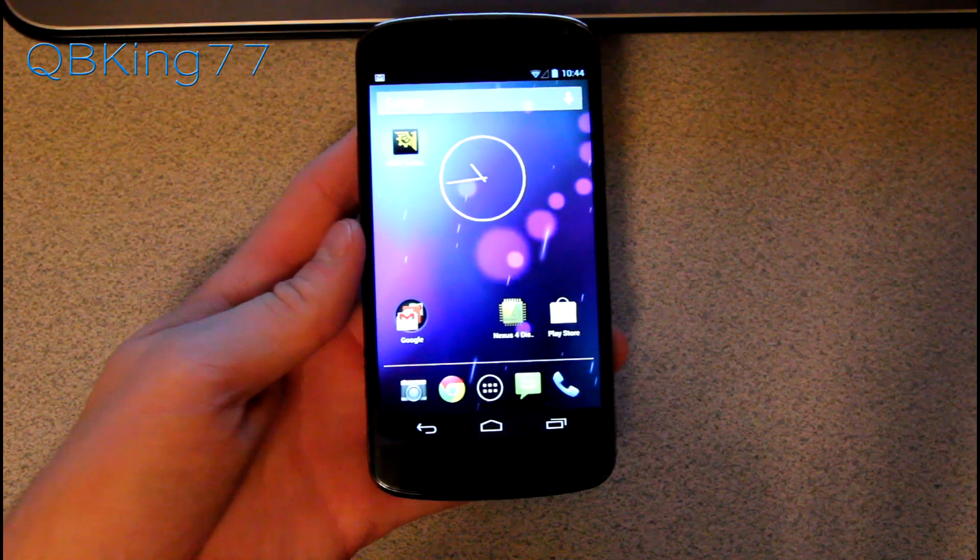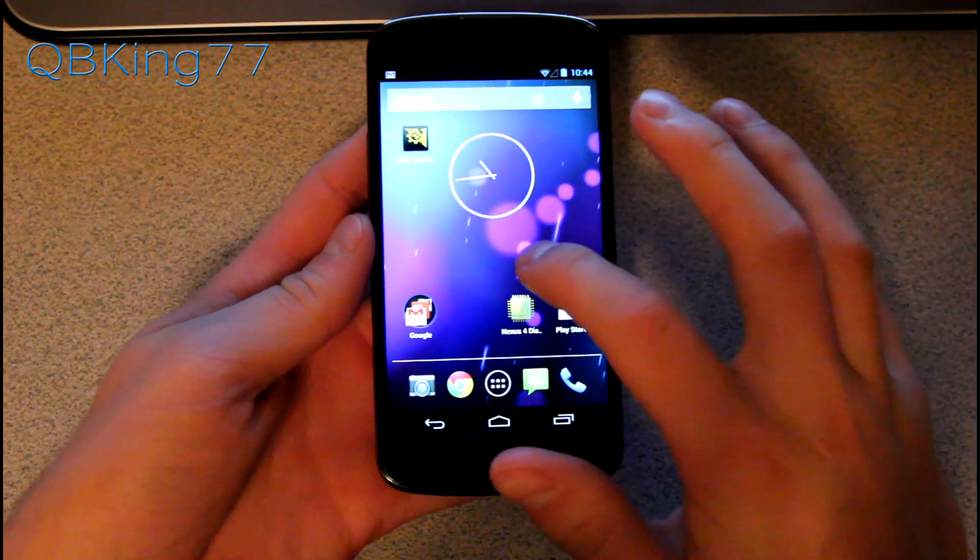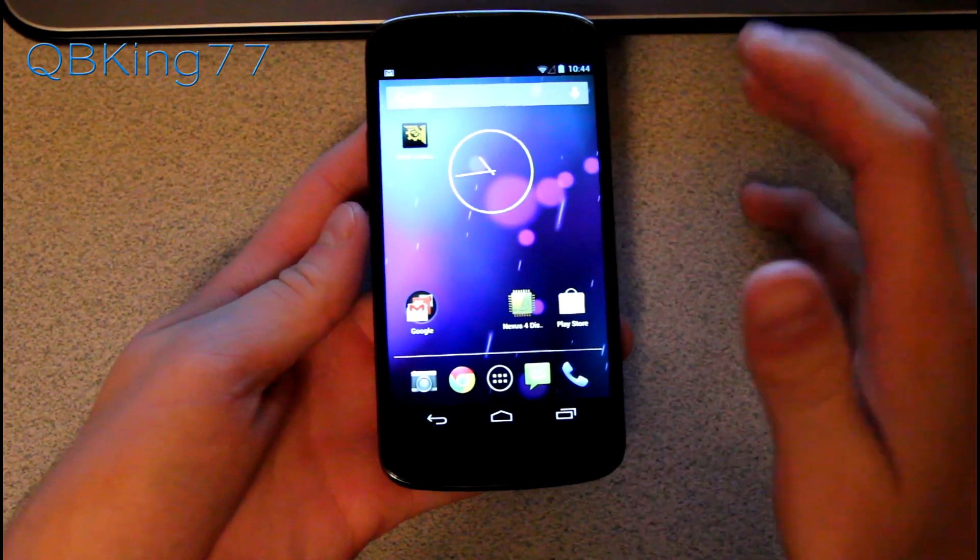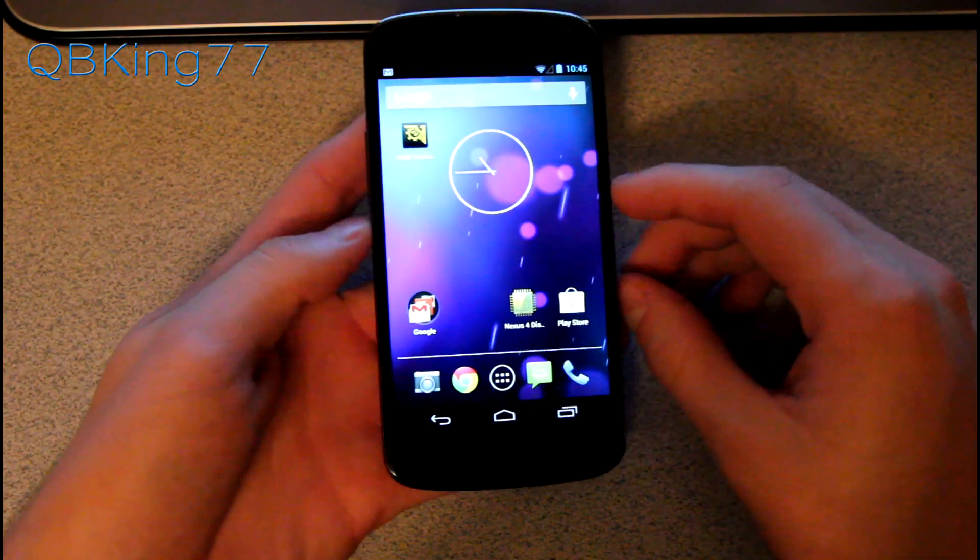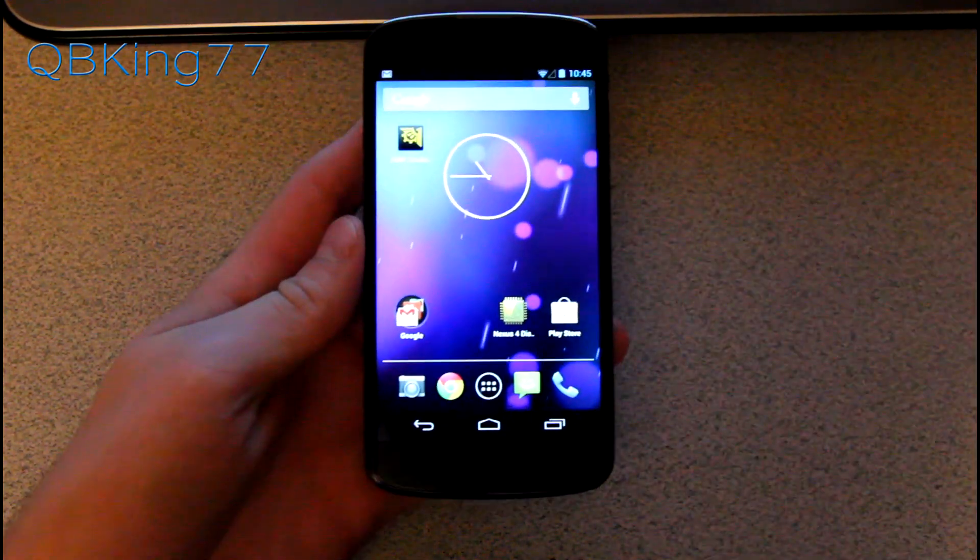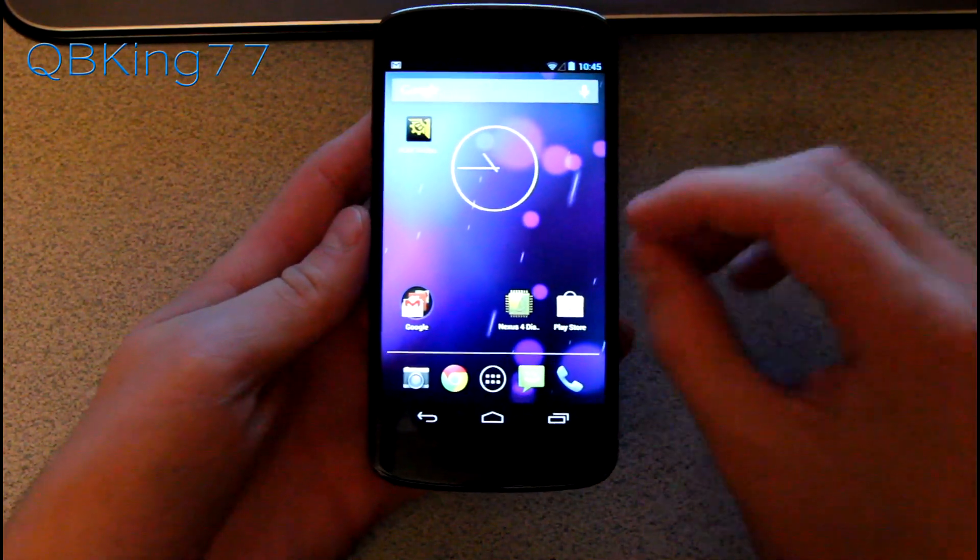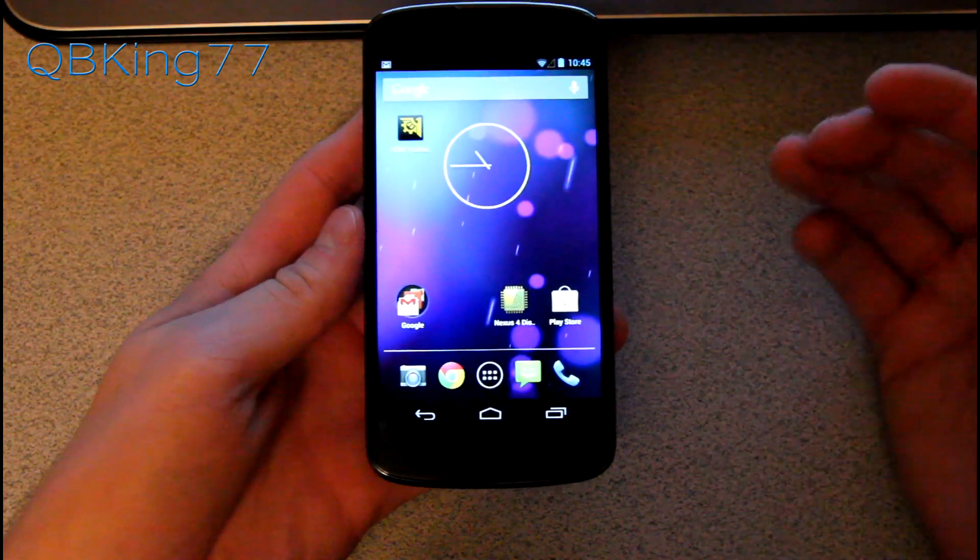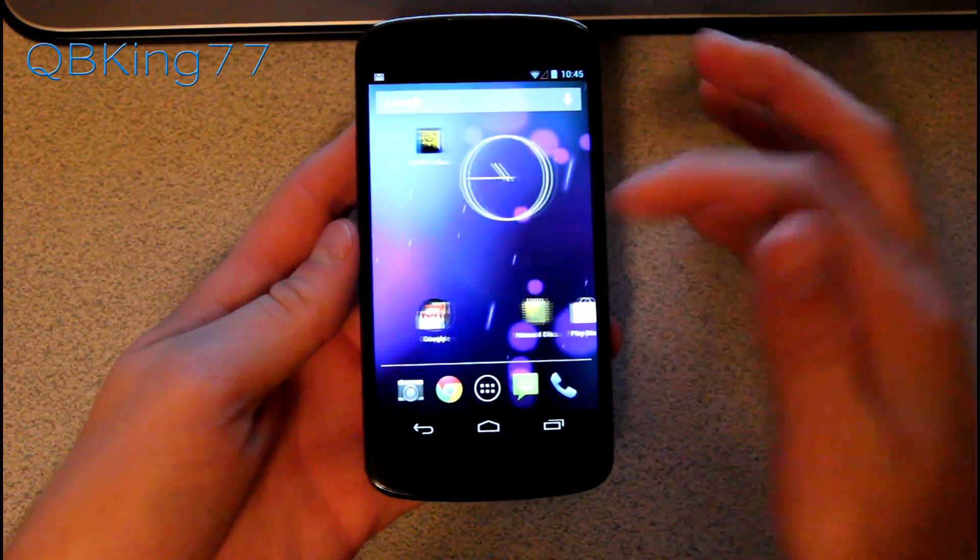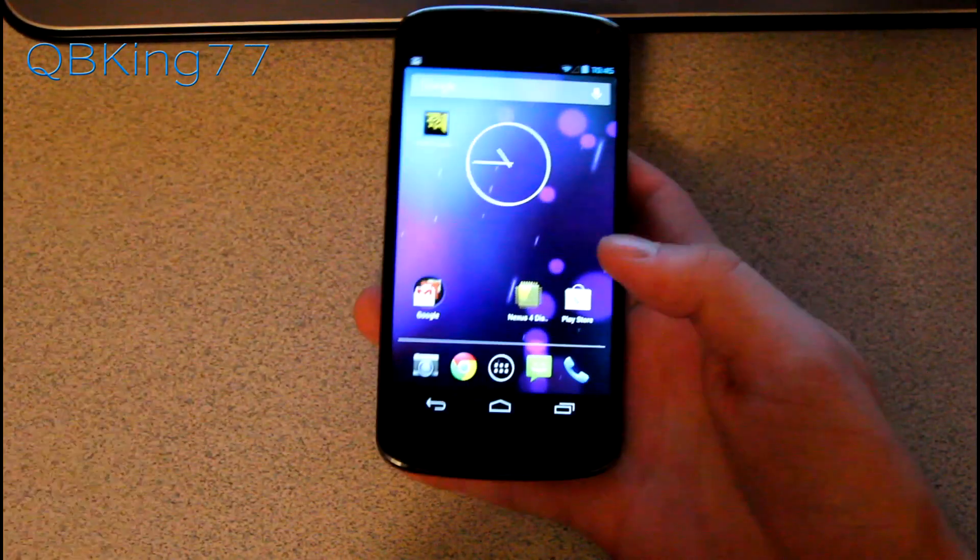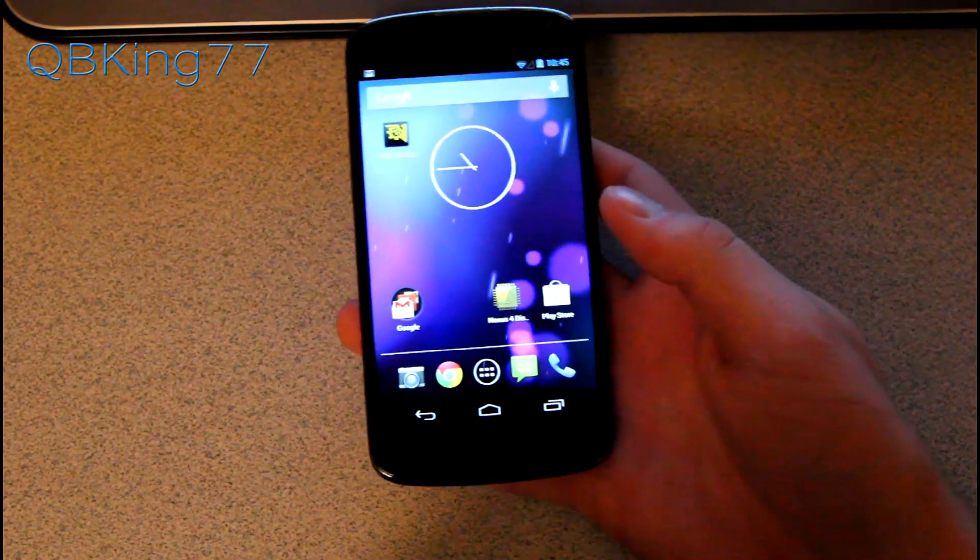Hey everyone, Tim here from QBKing77 to do a video showing you how to improve the camera quality on your Google Nexus 4. This will improve image quality along with video and audio quality when video recording. Definitely a modification you're going to want to do.